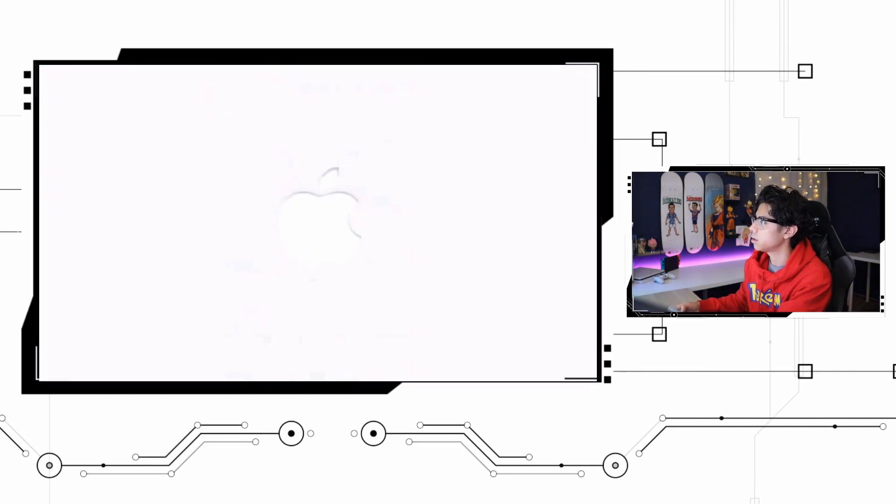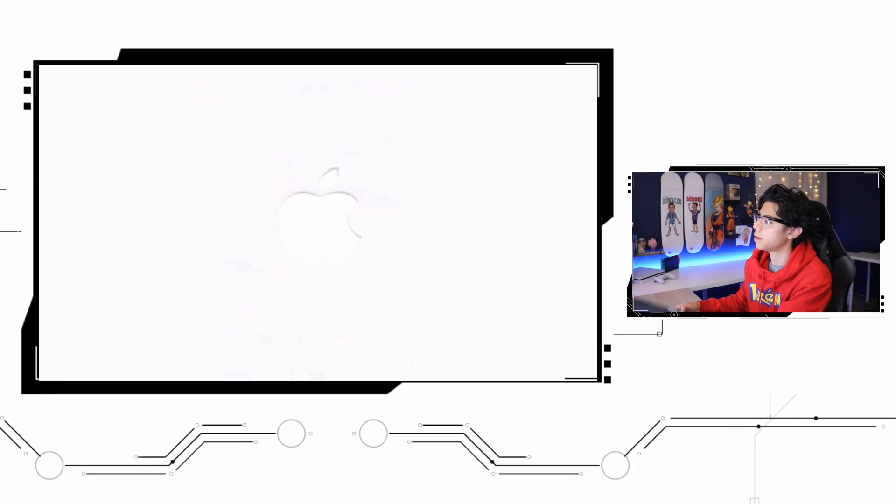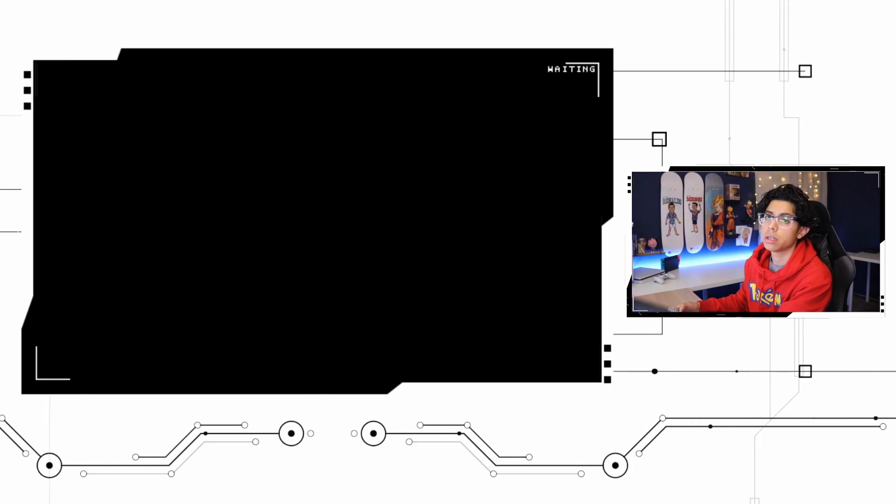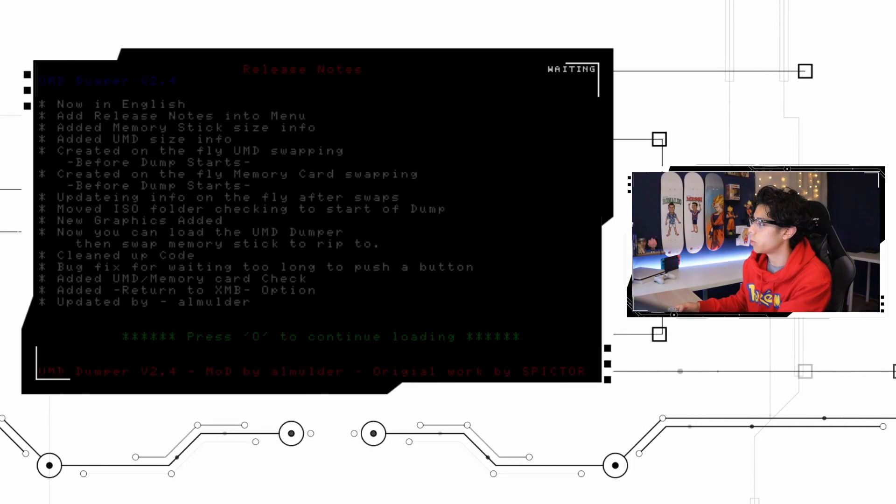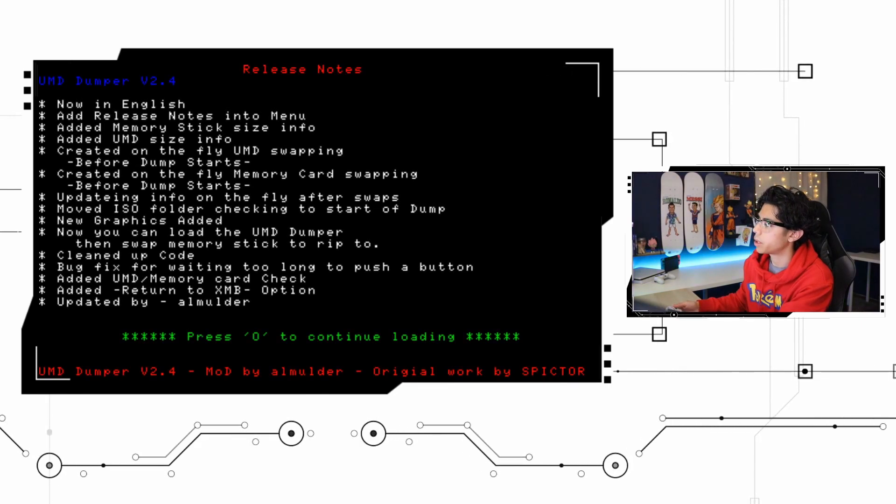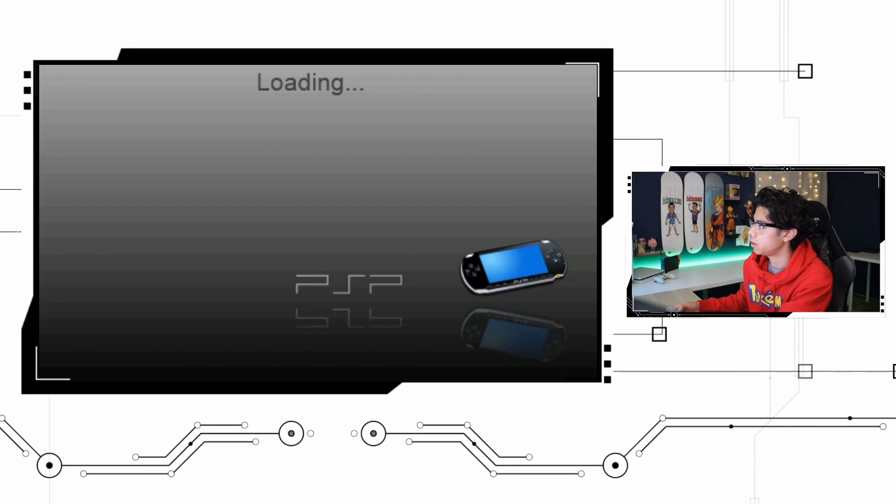Delete that and now I'm going to restart my system just in case. Let's go back and restart the application. Hopefully I have enough space so we can do this demo real quick. Press O to continue, it's loading.